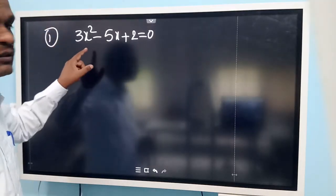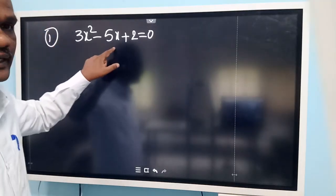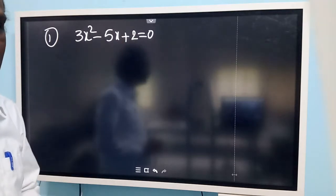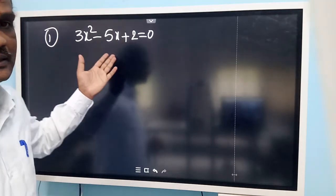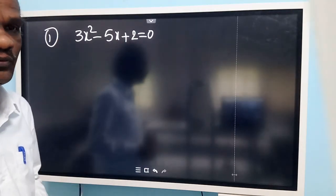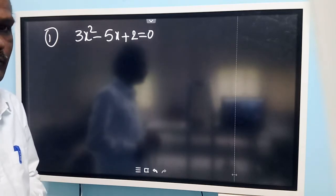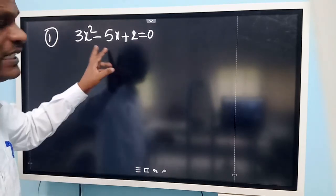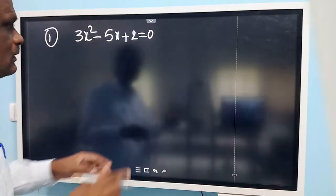Look at this now. This is the quadratic equation: 3x squared minus 5x plus 2 is equal to 0. Now let us solve this quadratic equation by using the quadratic formula. Before we go to the quadratic formula, let us identify the values of a, b, and c.